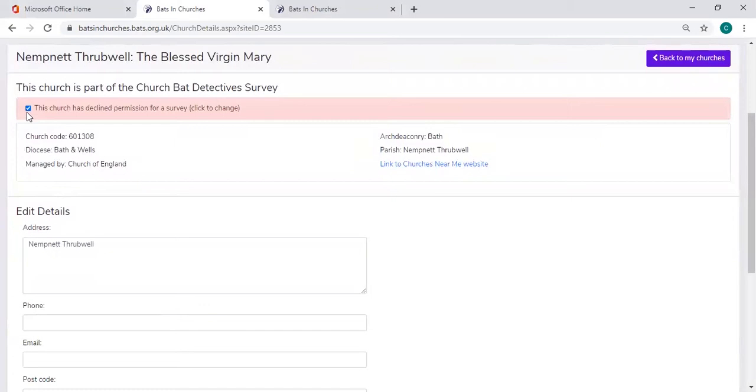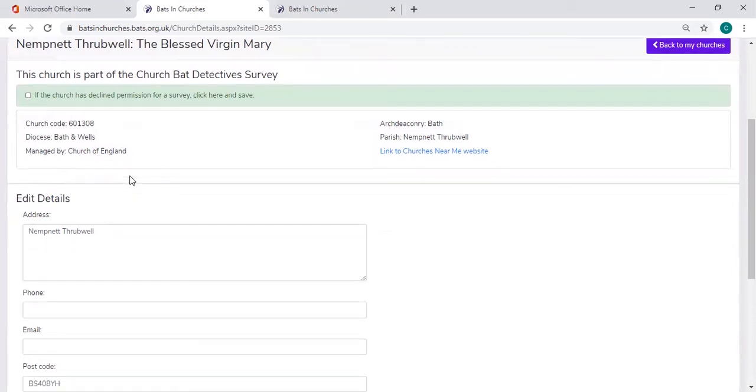Please do put a tick in this box. If you put a tick in the box by accident, don't worry, just untick it, it'll be fine.